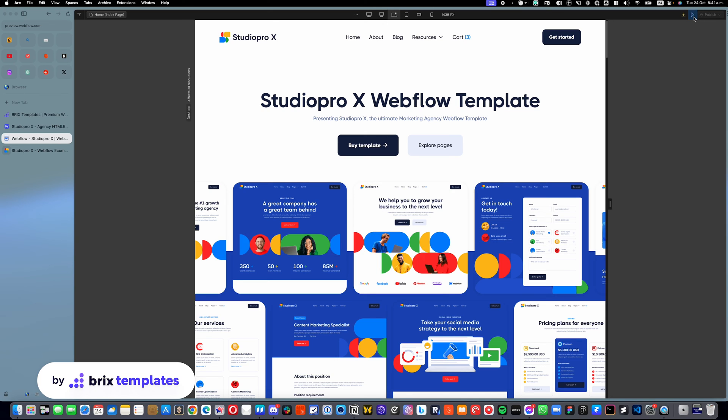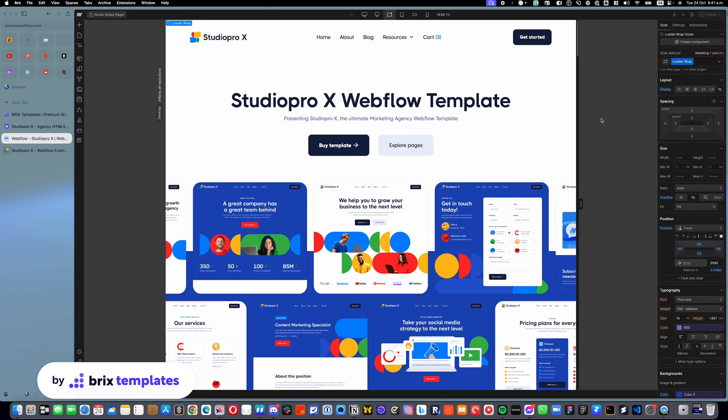For any other template that have these, the process is the same, as I mentioned. Some of them have images as preloaders. You can just replace the image. Some of them just have elements like this one. So you just need to follow the same process. And that is pretty much it.